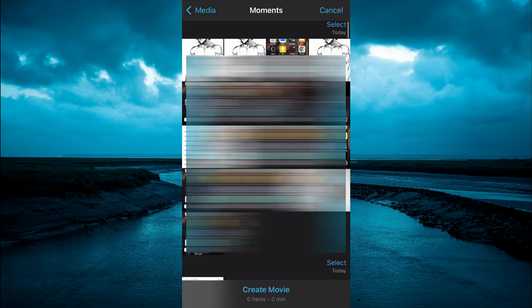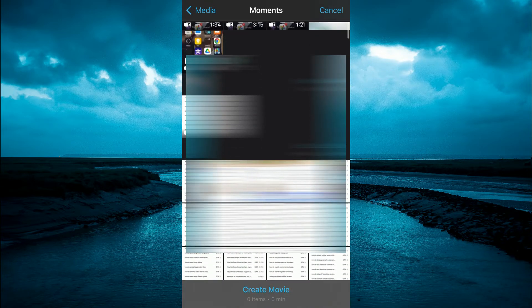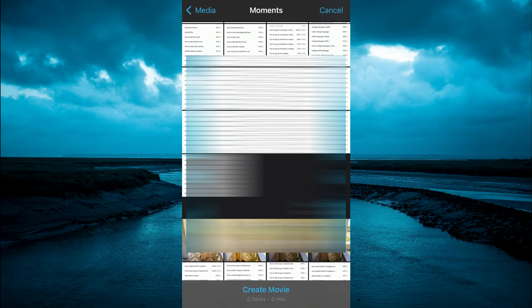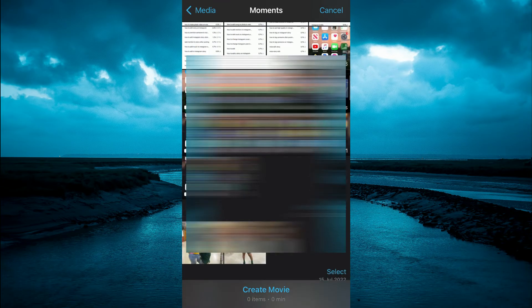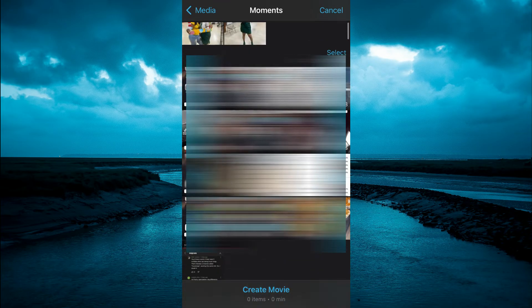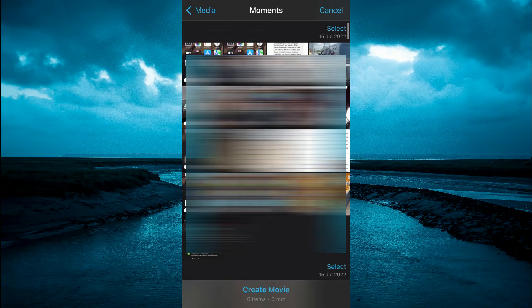From here you can select the clip that you would like to speed up. For example, this one right here. Then tap on Create Movie.